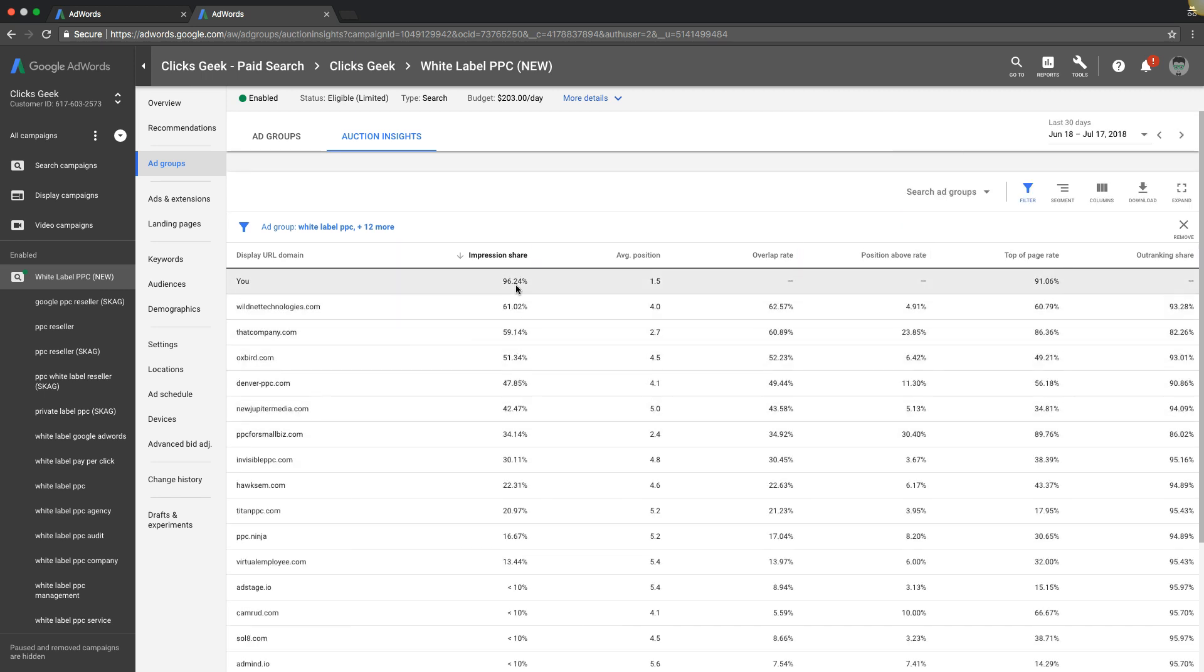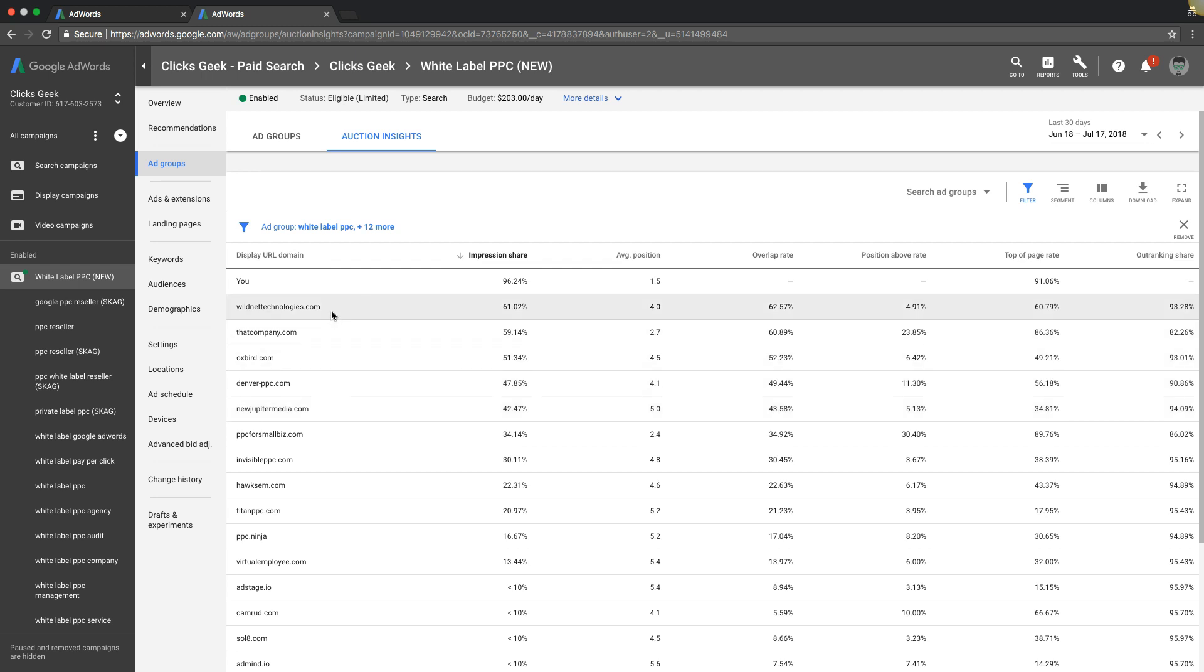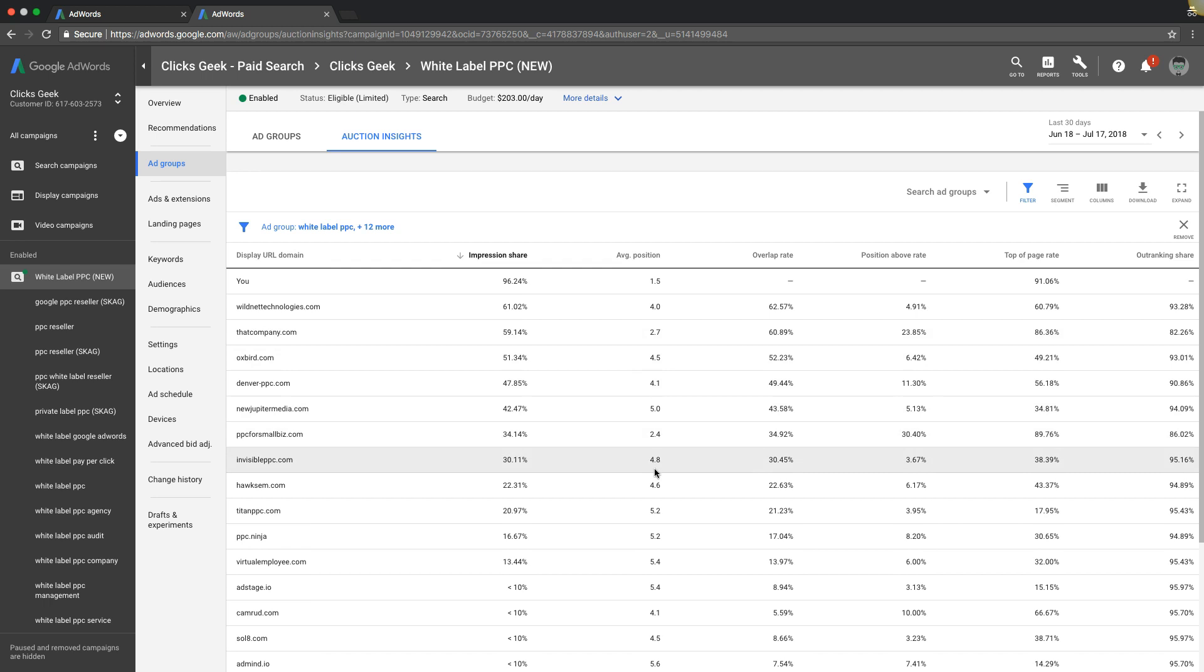So you can kind of get a feel for what your competition spending budget wise. Now you'll see here where our impression share is almost double than most of our competition. So let's say if we're spending a hundred dollars a day, we know that our top three competitors are spending around $60 a day and this guy 50. So that can kind of give you a better idea of what's going on budget wise with your competition. You can see their average positions. So let's just go through real quick, the columns here, the data points it gives you.